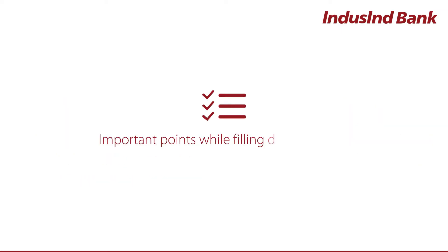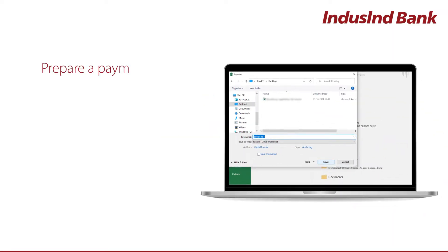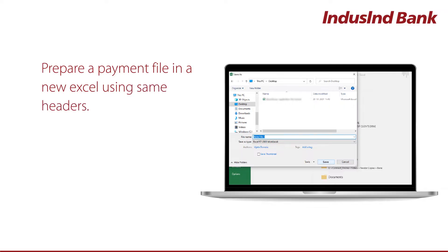Important points while filling data in the file. Prepare a payment file in a new Excel using same headers.